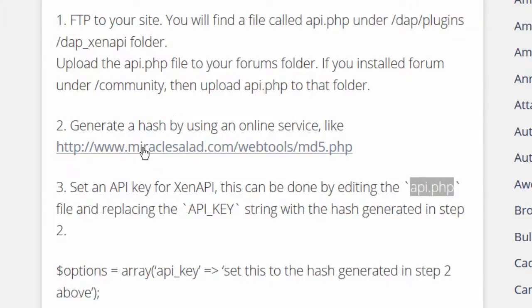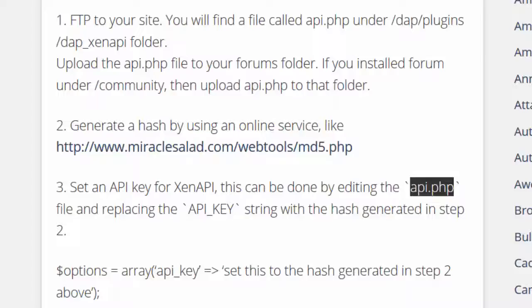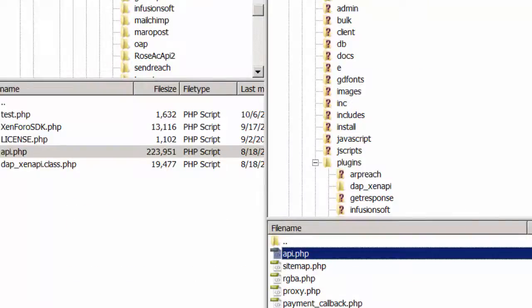You can click on the link to generate the MD5 hash. Enter any string you want and it will give you the MD5 hash for that string. Copy that because you will need it in the next step. All you have to do now is edit the API.php file that you uploaded to the Forums folder on your site.